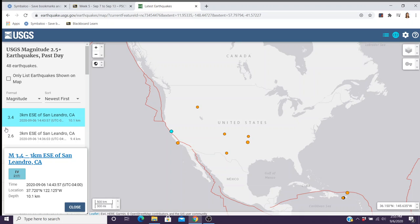The magnitude is listed first, and then it lists the location. Earthquakes rarely happen in a particular town or city, so it will typically tell you how far away it is — this one was three kilometers east-southeast of San Leandro, California. It also gives you the specific time and date: the date comes first with the year, the month, and the day, and the time is in Universal Coordinated Time (UTC). It gives you the latitude and longitude of the precise location of the earthquake, and the depth — how far below the surface the earthquake actually started.